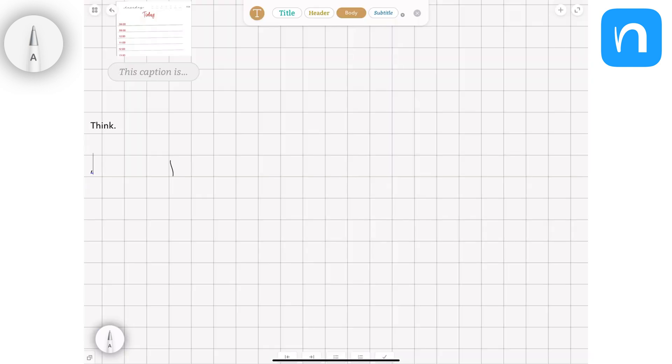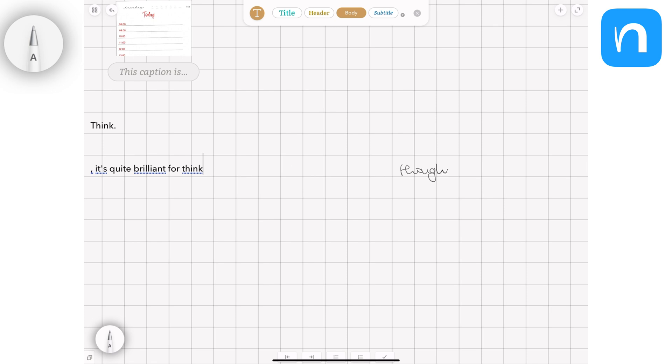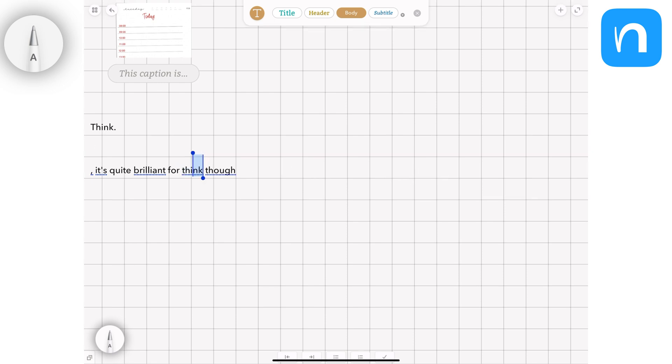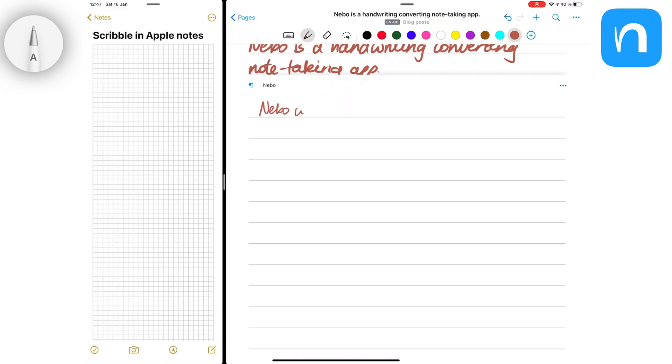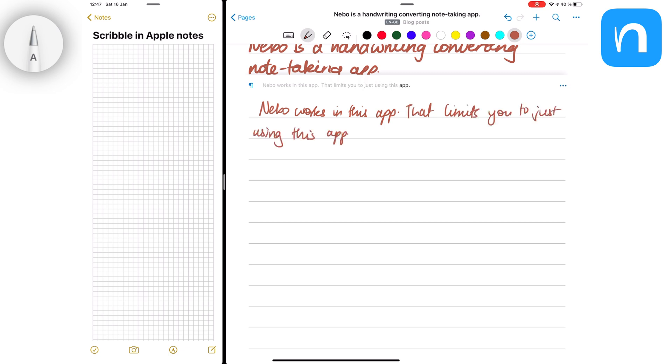You can use Scribble in any app that allows you to type in it. That makes Scribble more universal, and Nebo on the other hand is a note-taking app that lets you write in the application, so you're limited to using just the application.